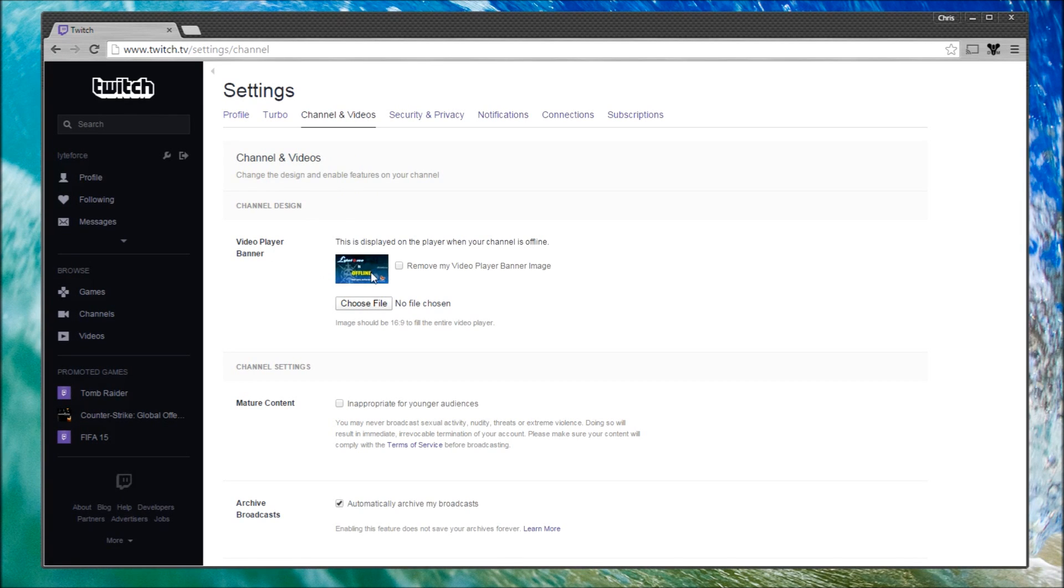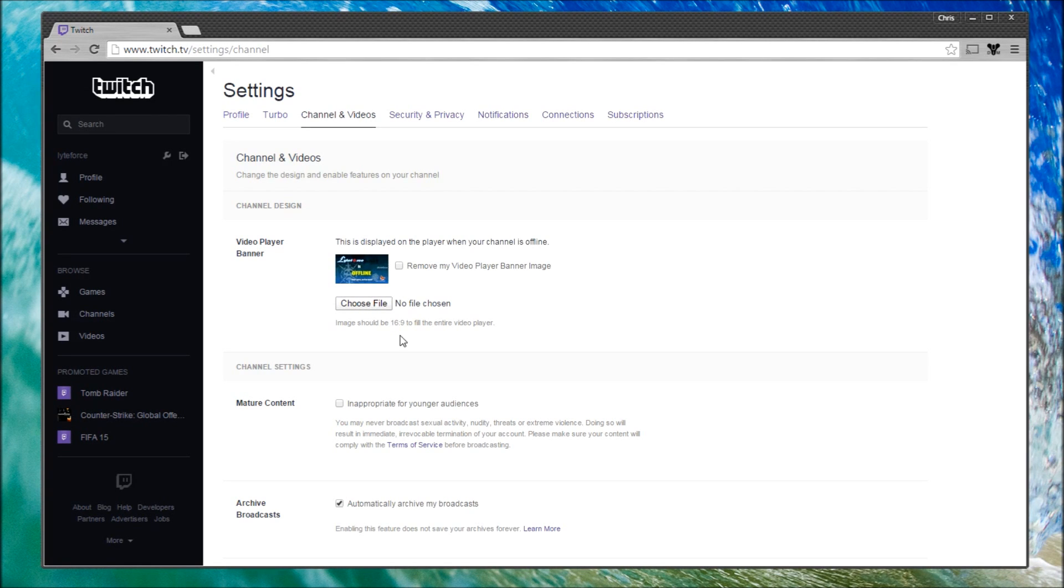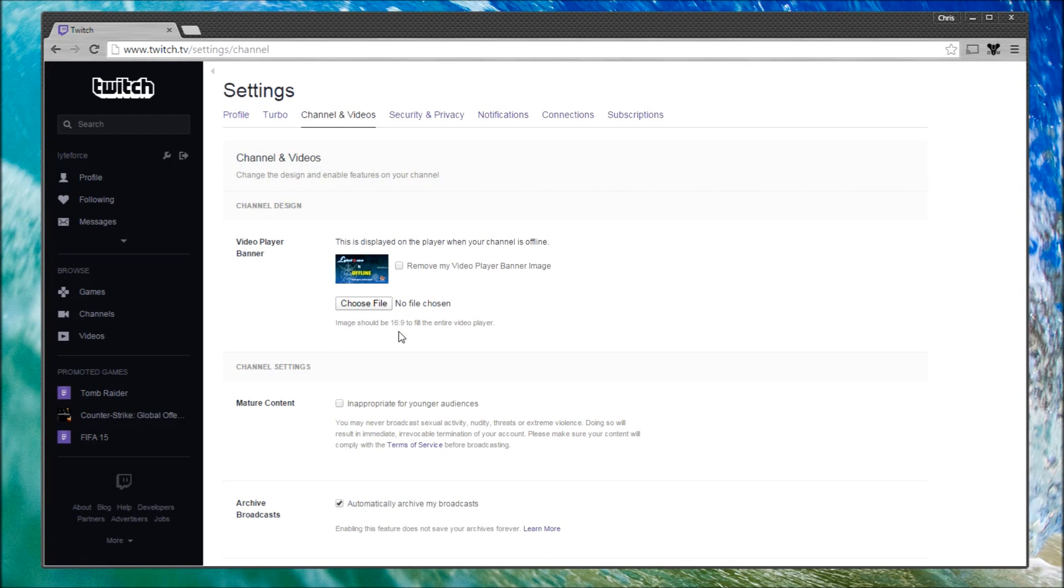So you'll notice here I have a profile banner—a video player banner, sorry. To do that, you simply upload it, just make sure it's 16 by 9 because that makes it fill the whole video player. Something outside of that aspect ratio again creates issues, and you'll find that Twitch is going to do its best to adjust the content different than the way you intended.